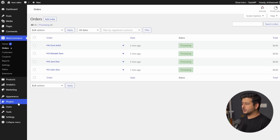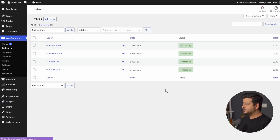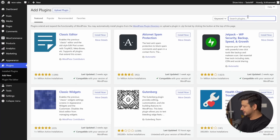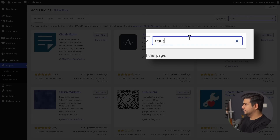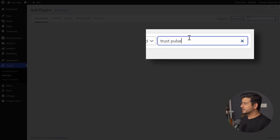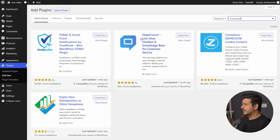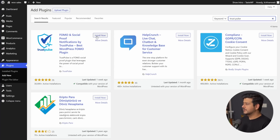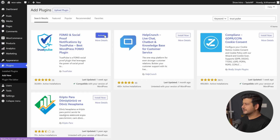I'll go to the plugin section on my site, click Add New, and search for the Trust Pulse plugin. I'll type in Trust Pulse and let the search happen — it takes a few seconds. This is the plugin: FOMO and Social Proof Notifications by Trust Pulse. This is the logo you can remember, and this is the Trust Pulse link so you know it's the right one. Let's install and activate the plugin.